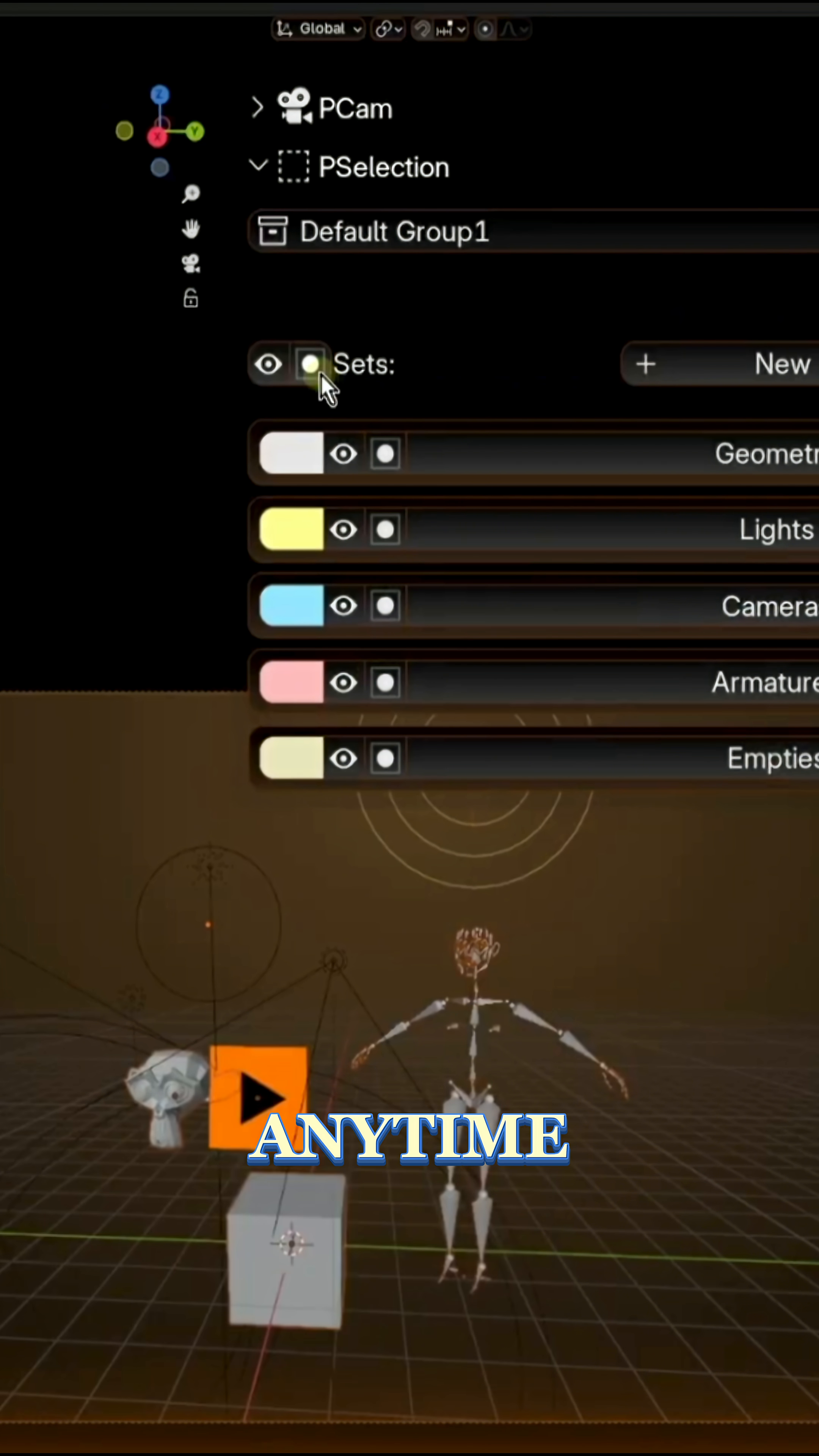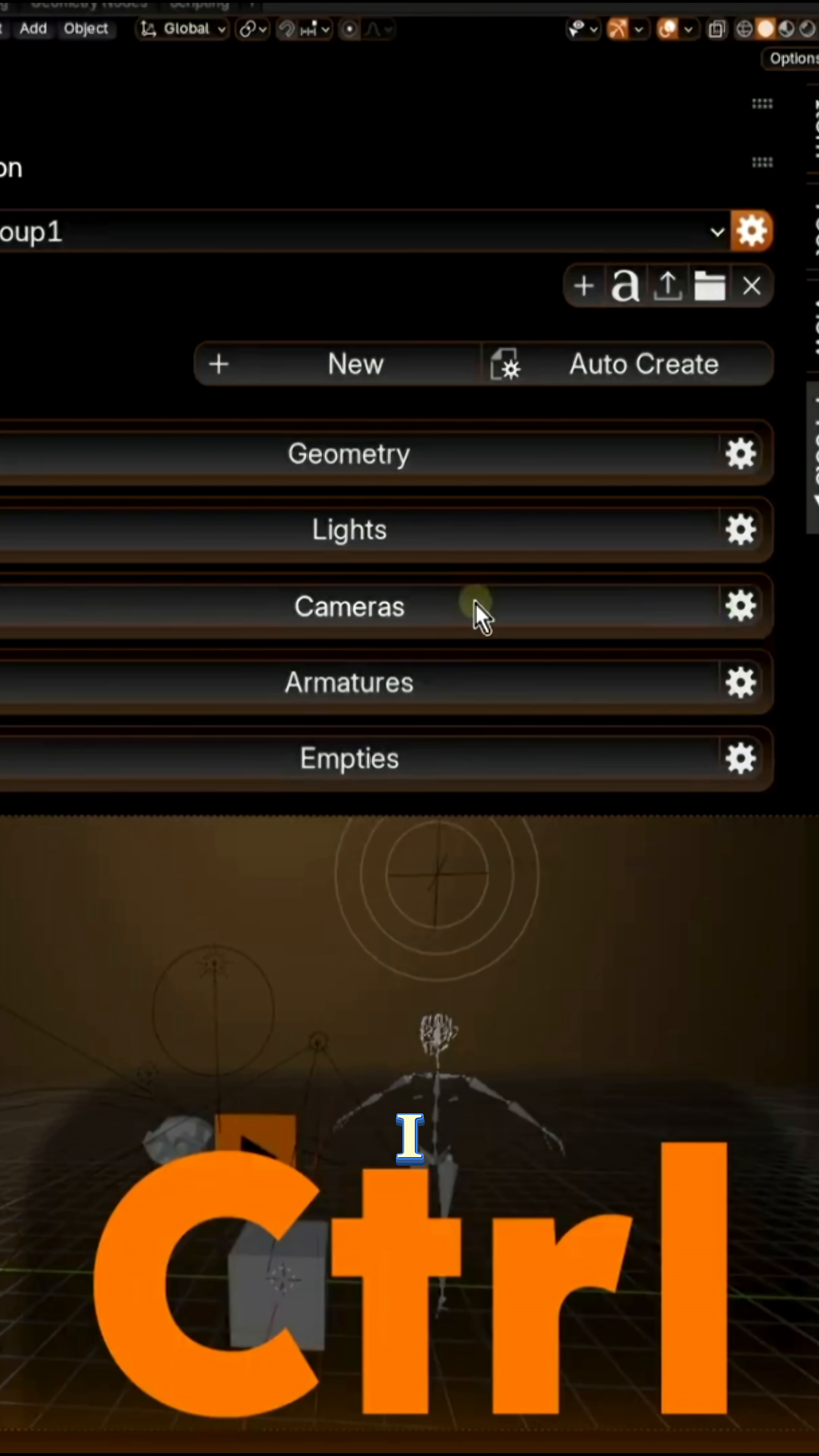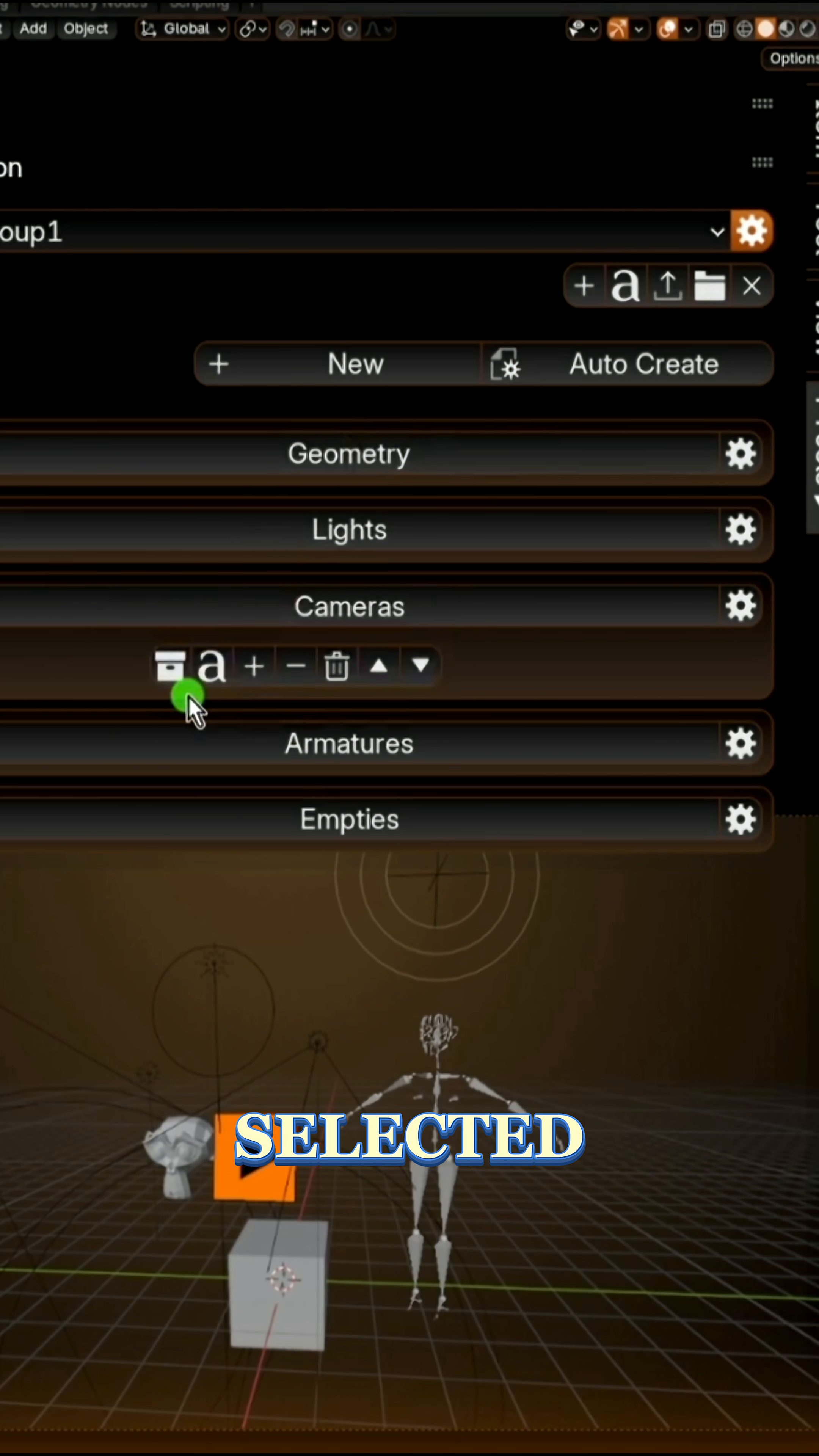Anytime you need to select these elements, instead of hunting and shift-clicking multiple items in the outliner, you just choose the set from Pselect's list and boom, they're all selected instantly.